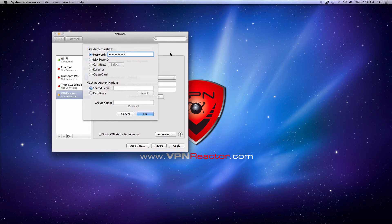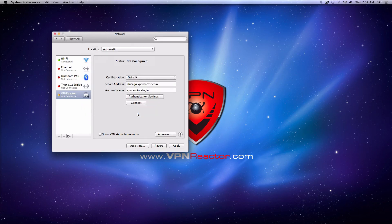Finally, you'll need an encryption key for the Machine Authentication section. Enter this key in the Shared Secret area. When you're all done, click OK.